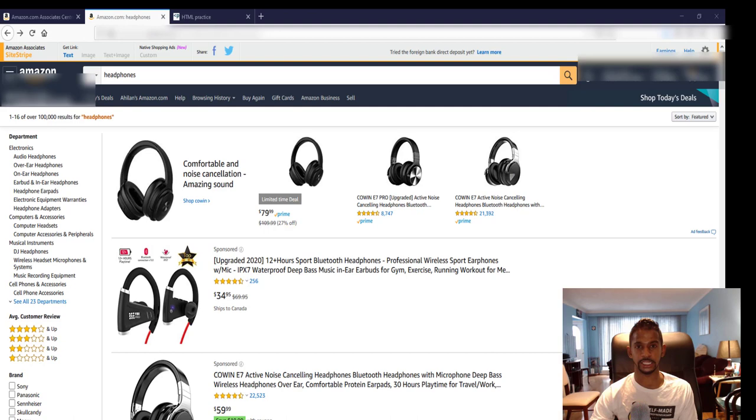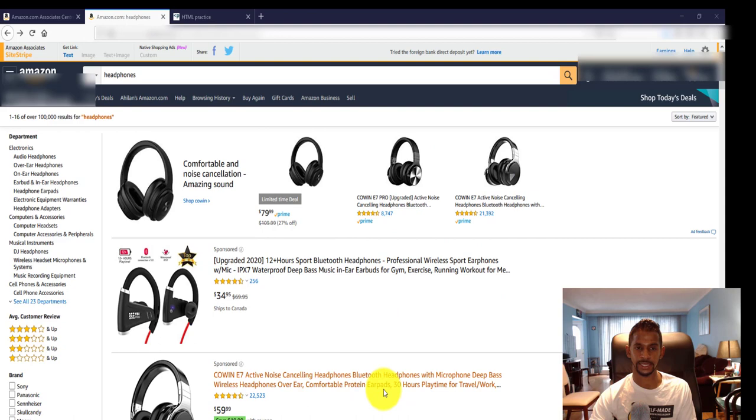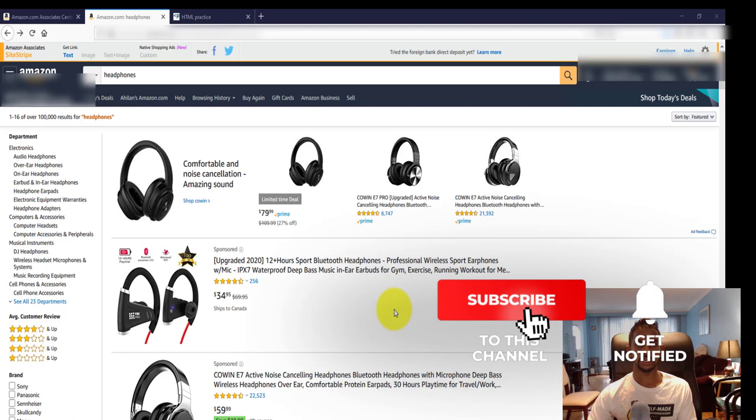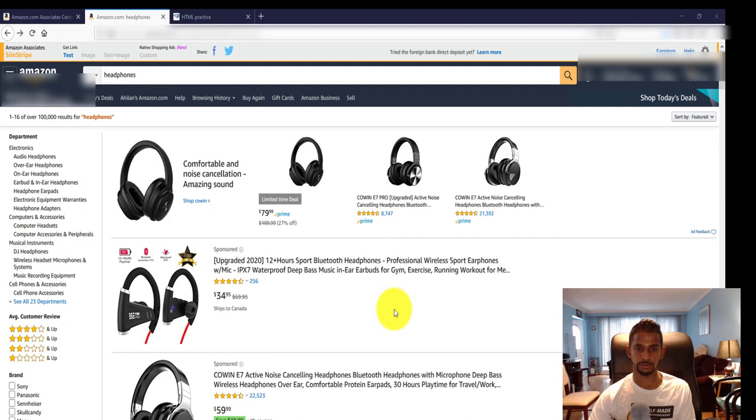The first thing you want to do is log into your Amazon associates account, then open up a browser for the amazon.com website. I should mention you need to be an Amazon associate to use this technique I'm going to show you. It's called the site stripe feature, so you need to have an Amazon associates account to be able to do this.